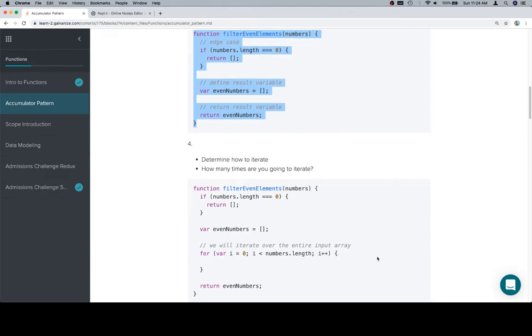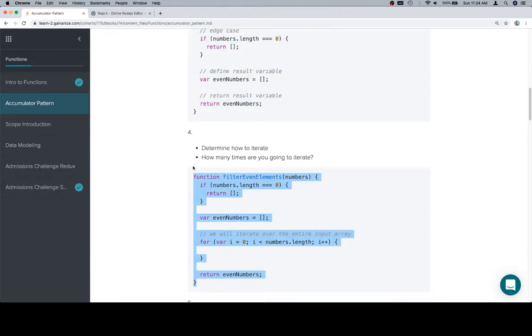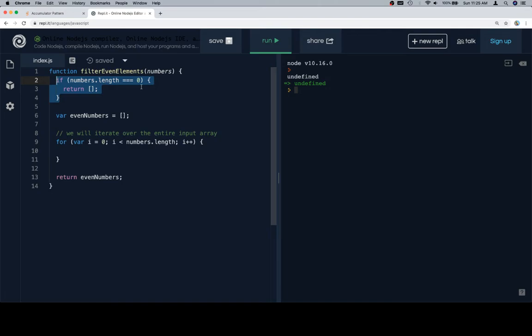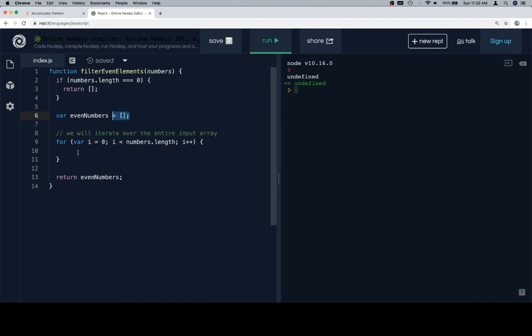Determine how you iterate — how many times are you going to iterate. If the input is an array of numbers and we want to iterate over that array, a for loop would be the simplest way to do that. I like to leave the edge cases at the beginning, separate from any actual processes for the real function. The idea for this step is that we will iterate over the entire input array, and inside the loop — on line 10 — is where the main algorithm will happen, where we accumulate things into the even numbers array.